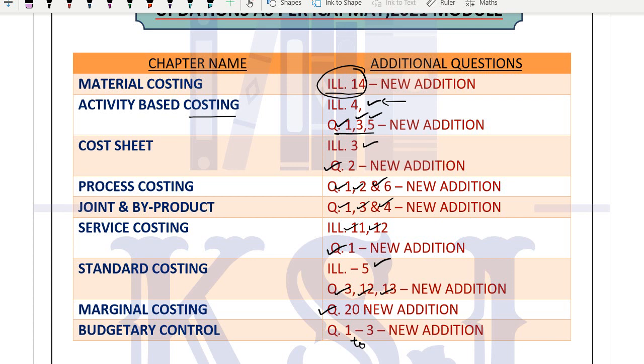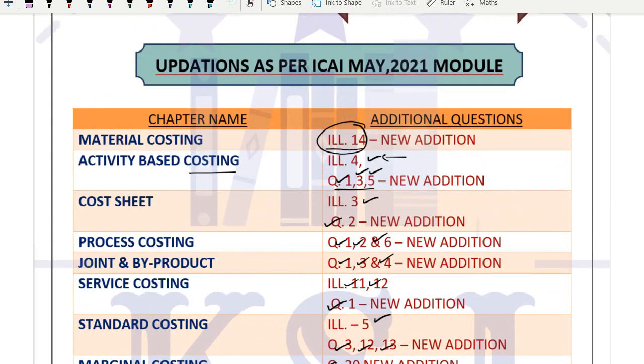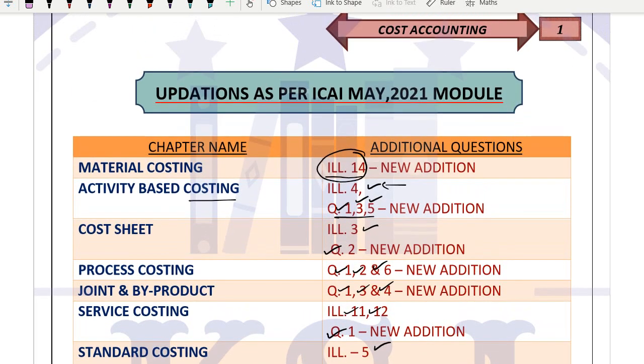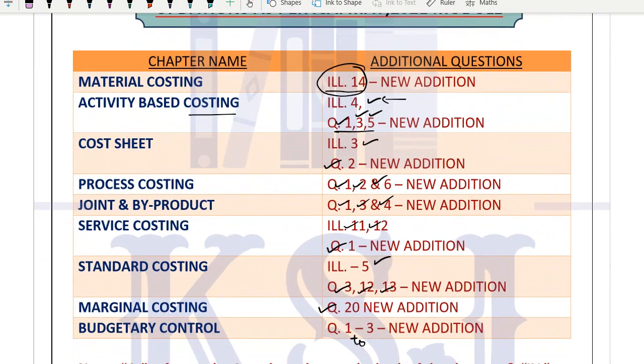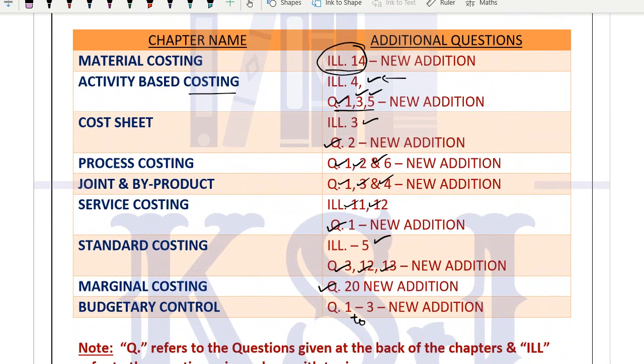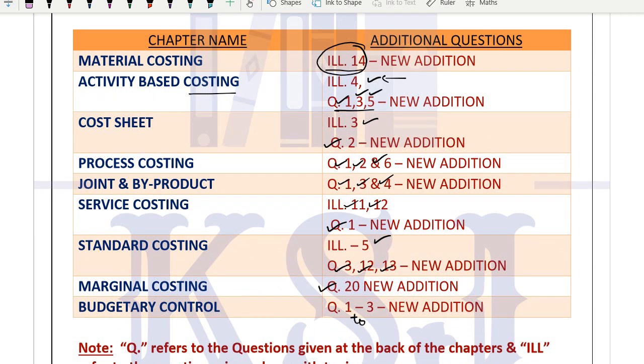So quickly update and do all these questions. These are good, important questions. For May 21 exam preparation, prepare well. Time has come - proceed with planning. Prepare well, guys. All the best. Stay safe, stay healthy. Thank you so much.